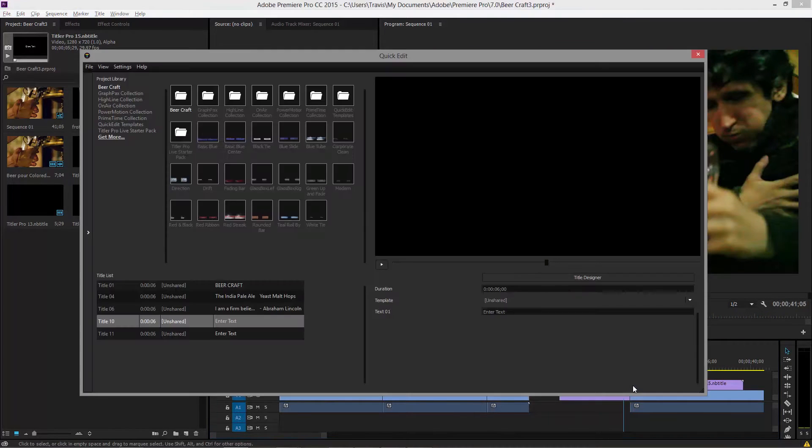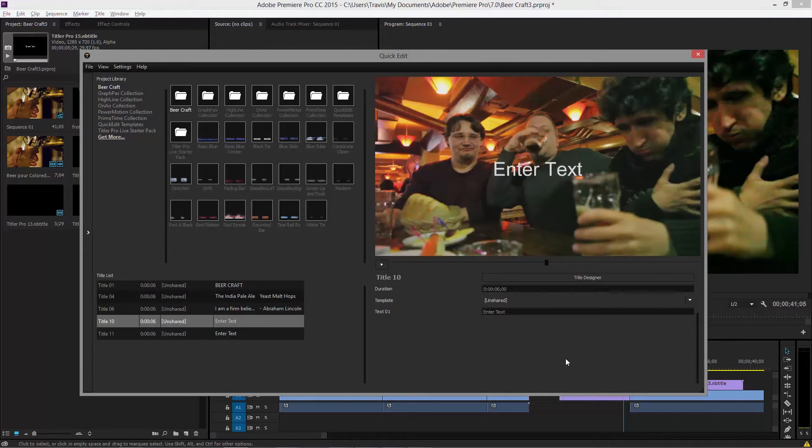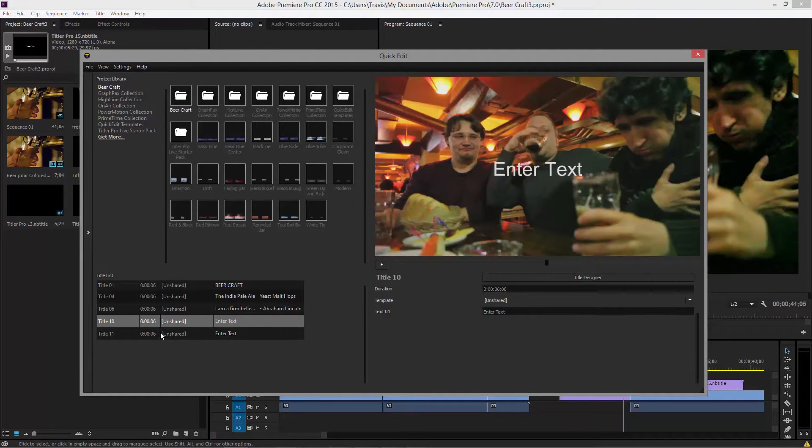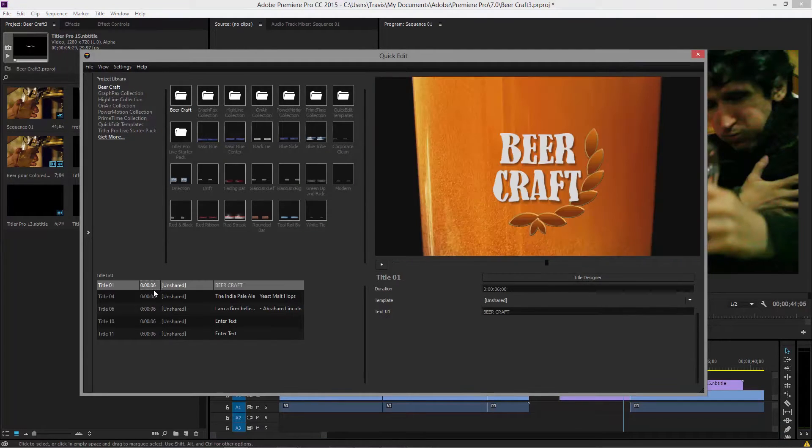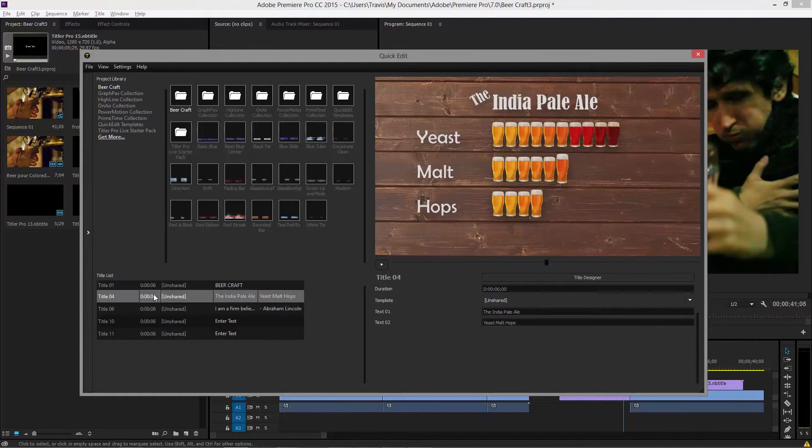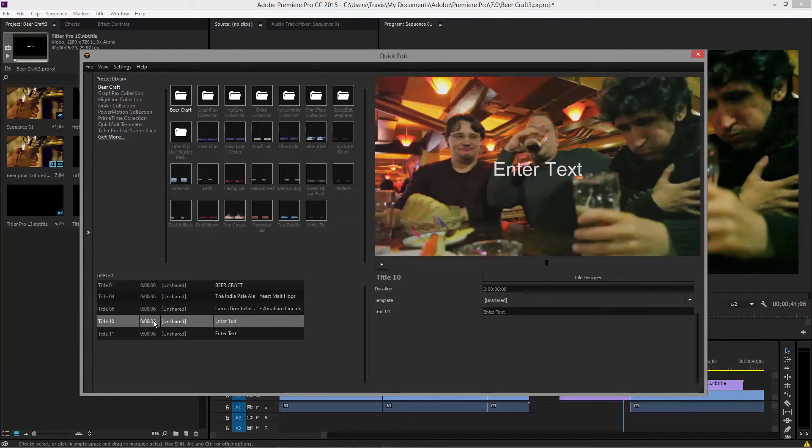Let me double click and we're going to open up quick edit to do that. Notice the string of titles in our project. They're all here, including this enter text.